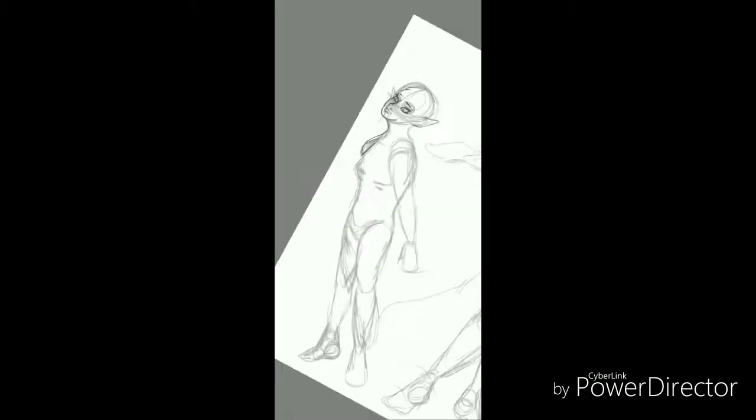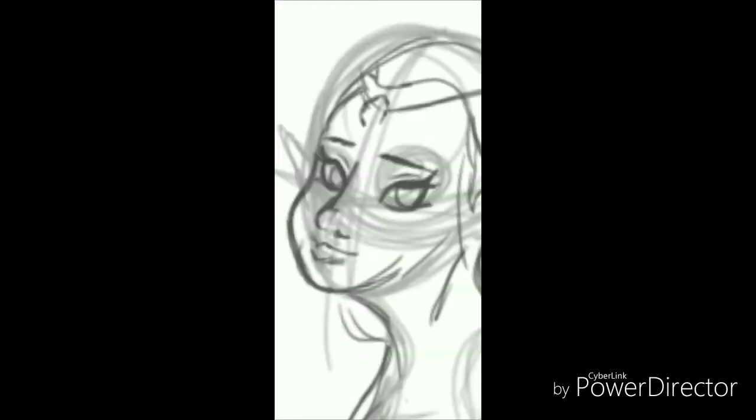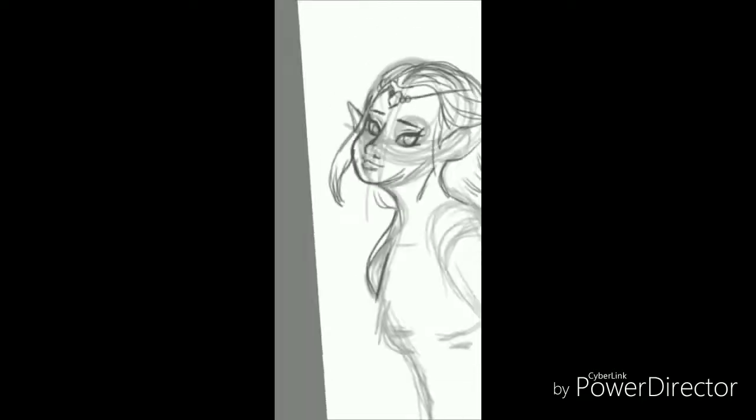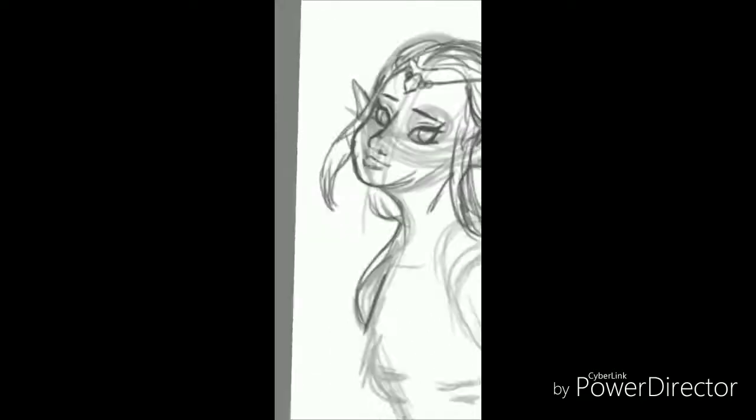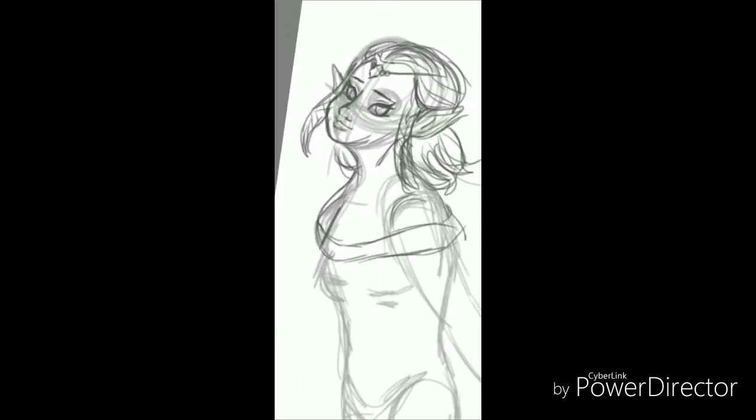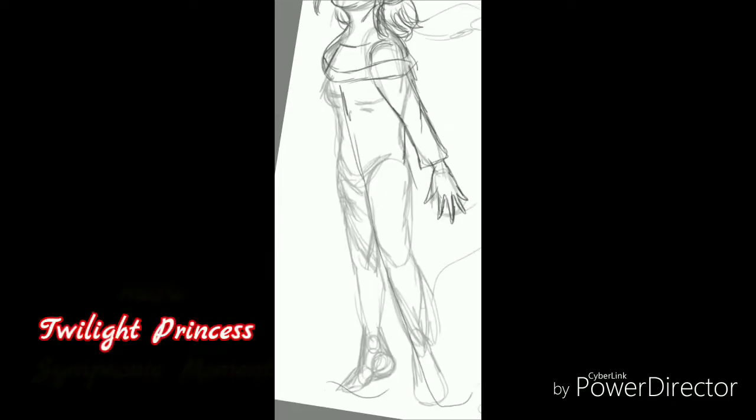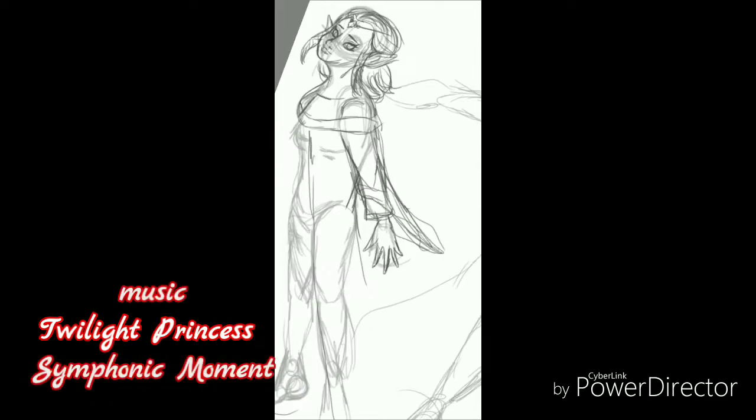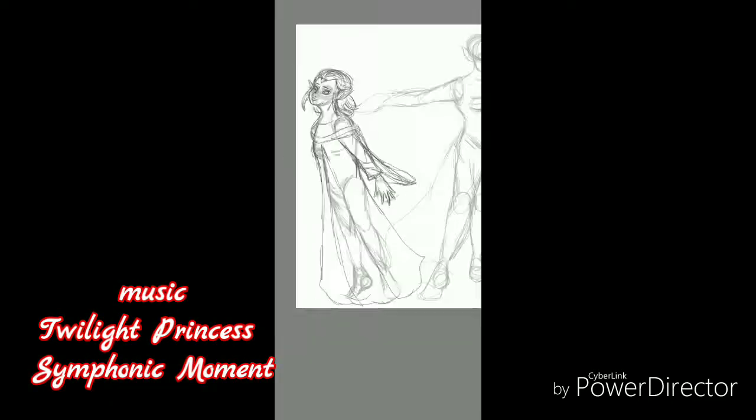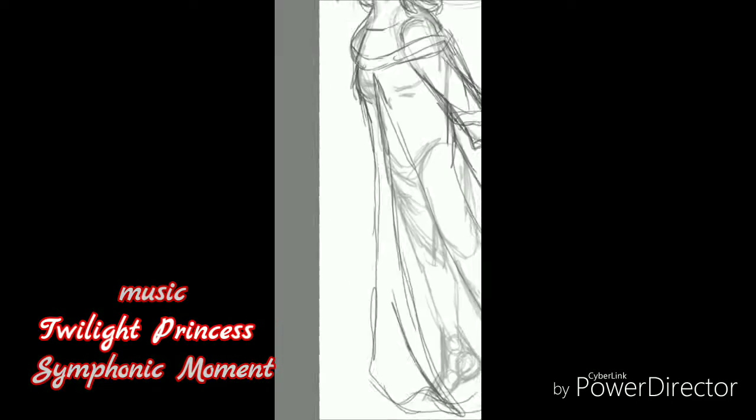And this time, we are doing a remake of Twilight Princess Zelda. You know, from The Legend of Zelda, but in her Twilight Princess design.